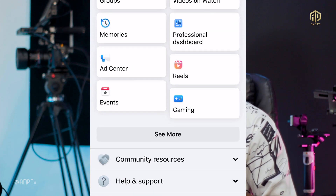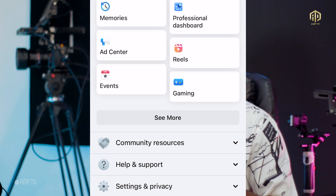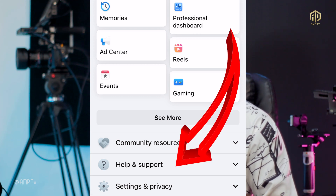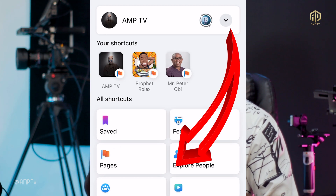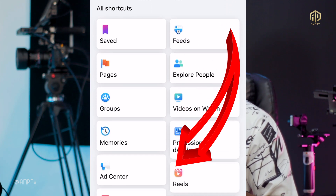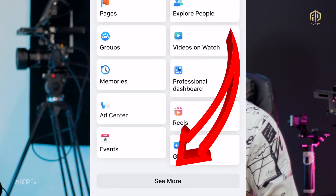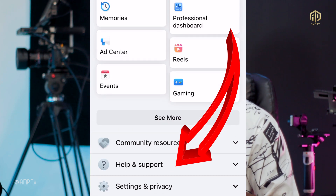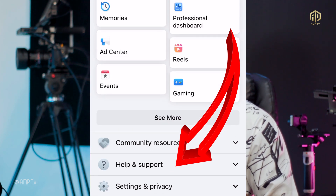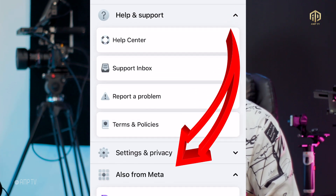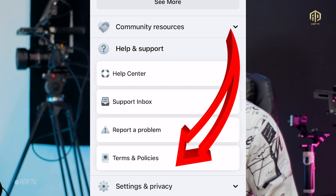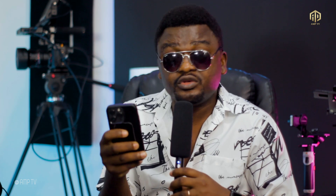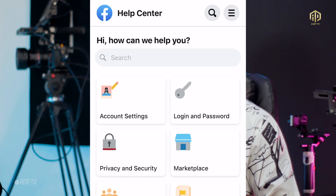To verify your Facebook page or profile, you just come on Facebook — this is my Facebook home page. You come to the top right and click where you see 'Menu'. Click on that menu, and you're going to scroll down until you see 'Help Center'.